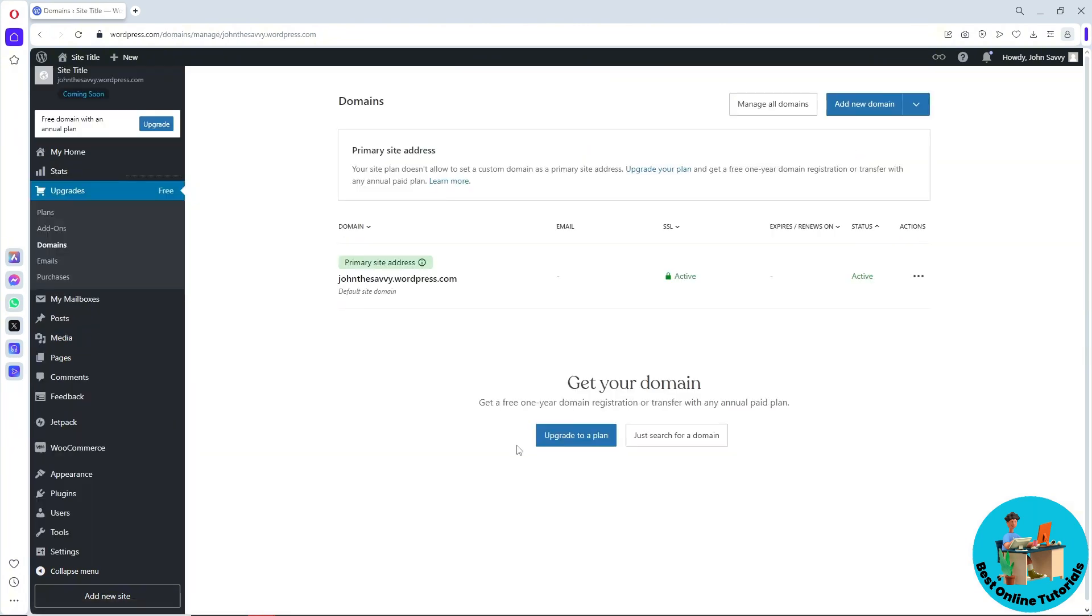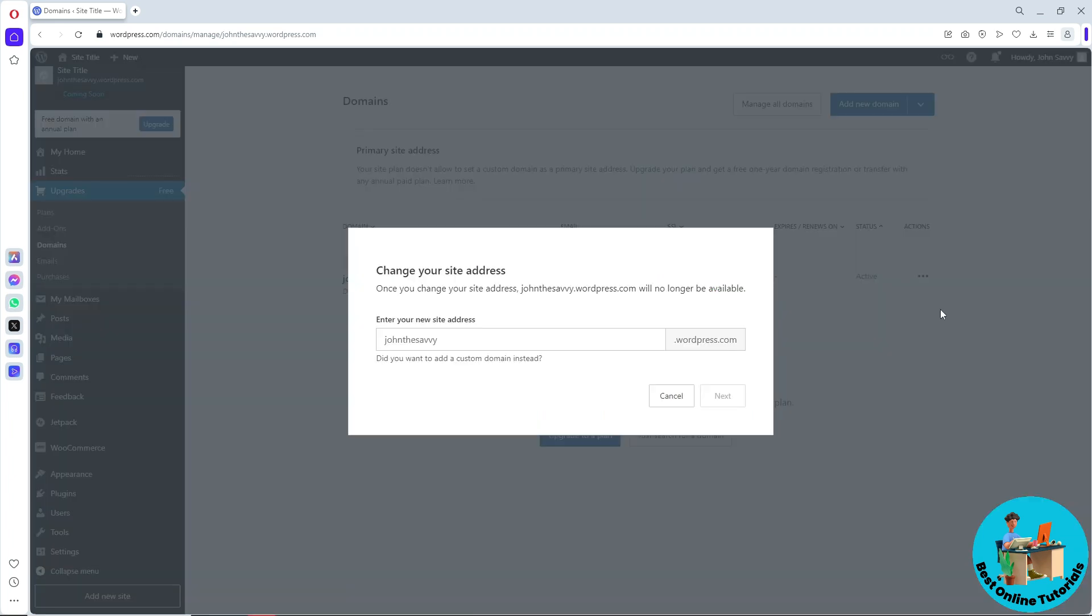From here, click on the tree that's over here, which is the domain actions. From here you can click on 'change site address' and you should be able to change your site address.